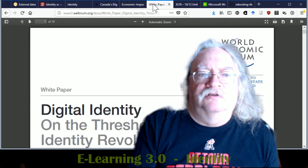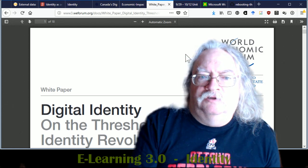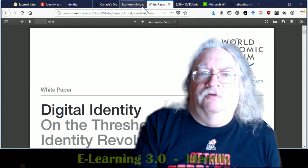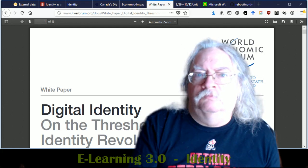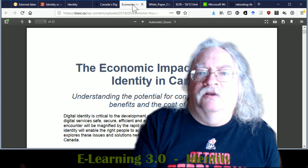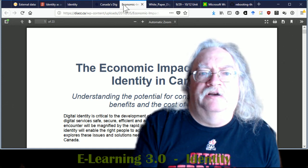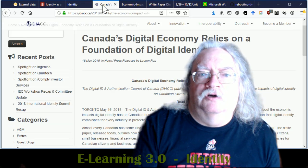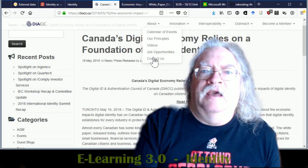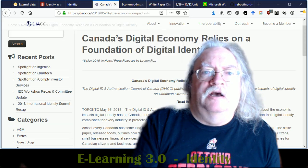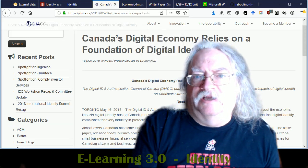We're looking at things like digital identity on the threshold of a revolution. We're looking at the economic impact of digital identity in Canada, and of course Canada's digital economy relies on a foundation of digital identity.